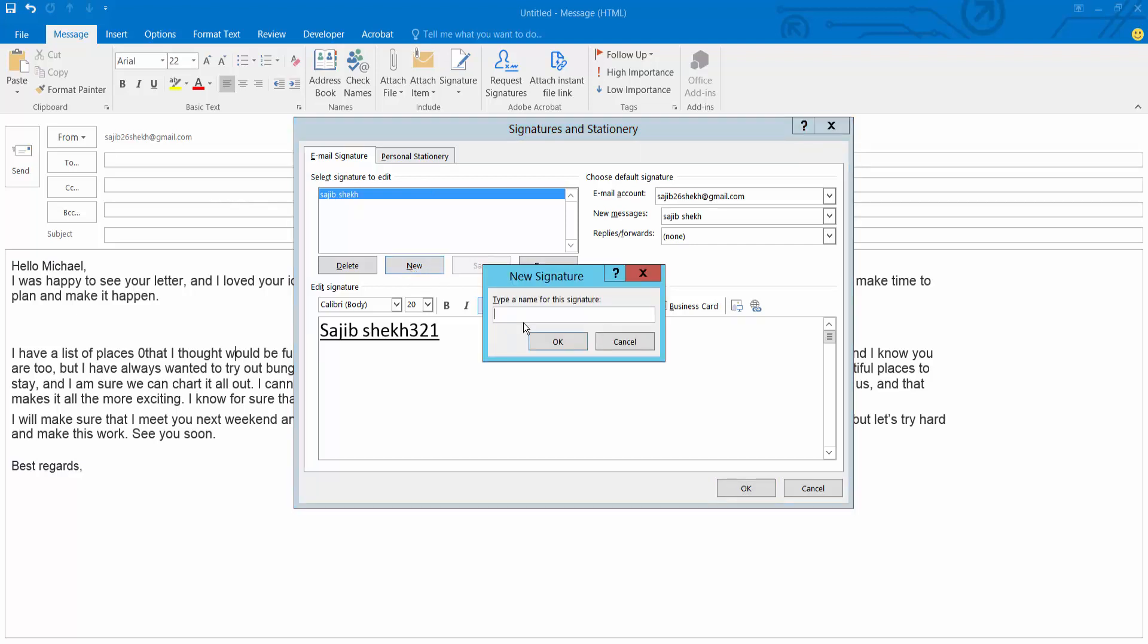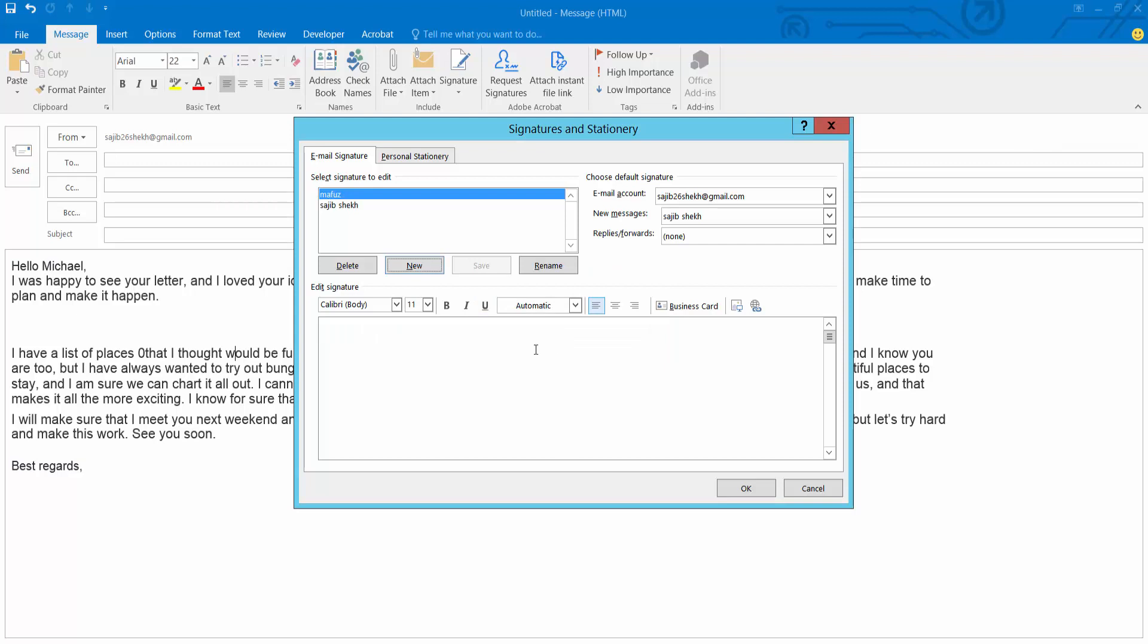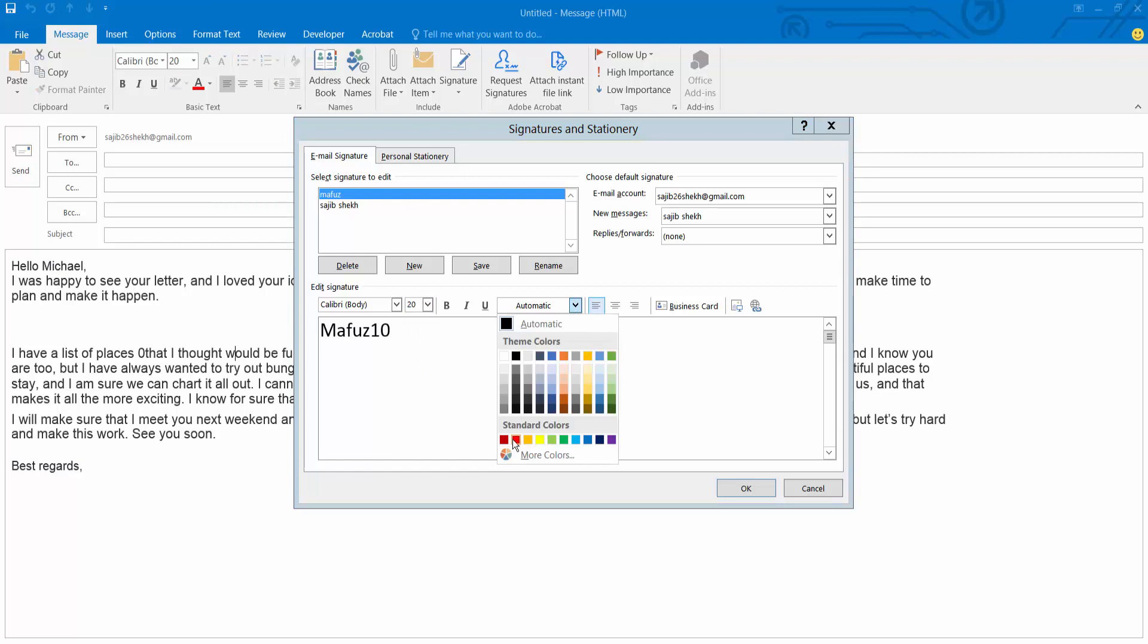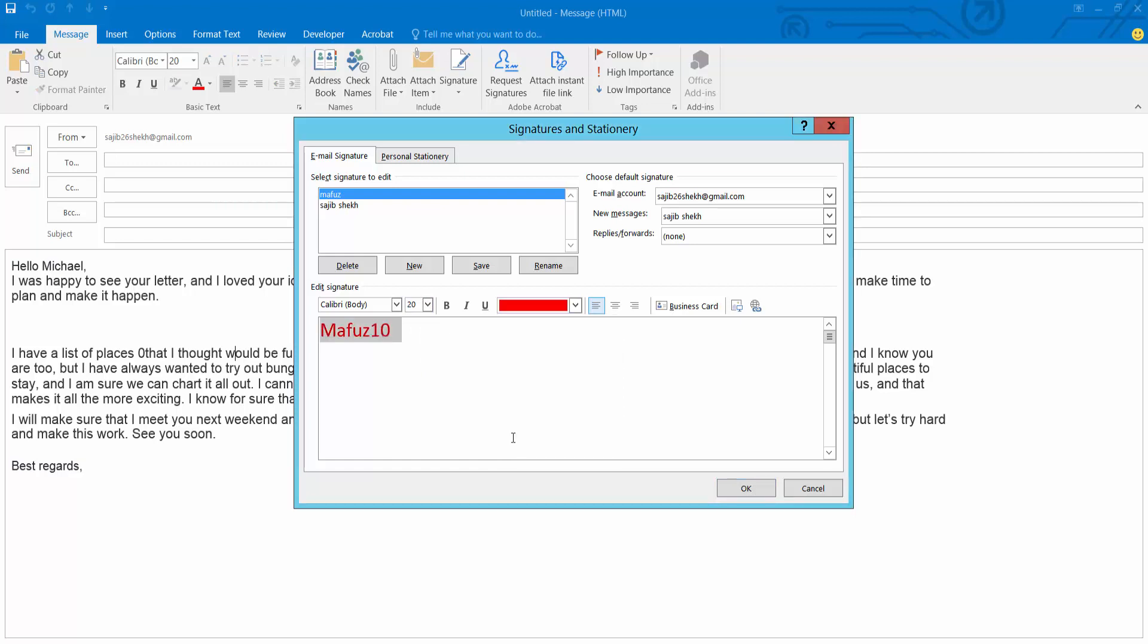Type your signature name. Now type your signature body. Also change the signature font size. Change text color. Now select OK.